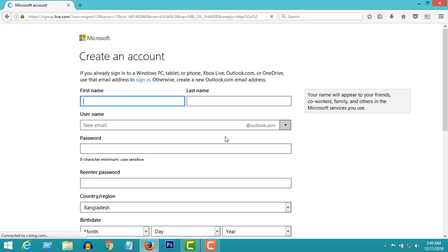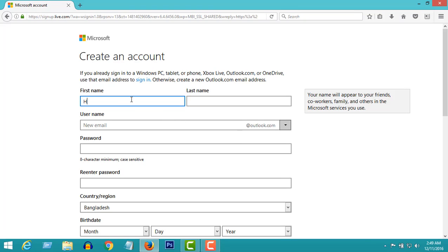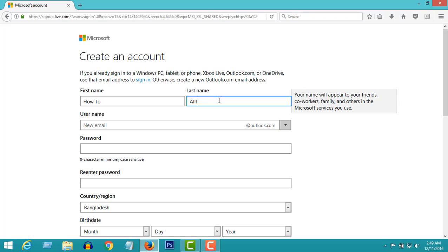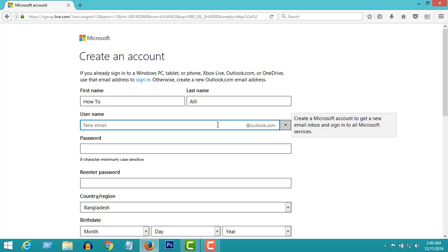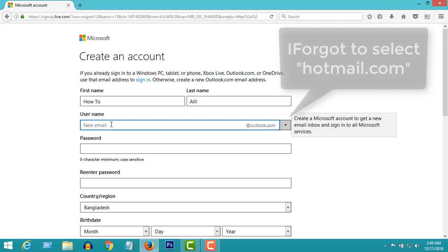Enter your first name here. For example, I'm going to put my channel's name, HowTo. Now last name, All. In here, type an email address as you like, and make sure @hotmail.com is selected.